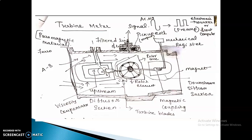The turbine blades are generally four to eight in number. Filtered line fluid enters through the path. The viscosity compensator maintains the accuracy of the relationship calculated using the product of flow rate and rotor speed. This is called magnetic coupling. If the magnetic coupling is not properly installed, you cannot count the number of pulses registered in the mechanical register.